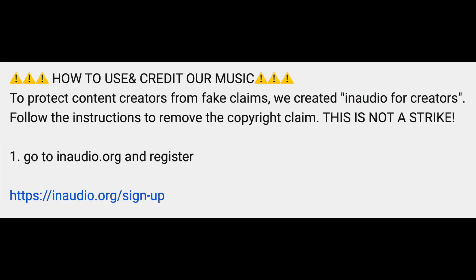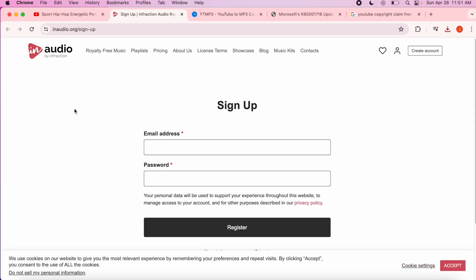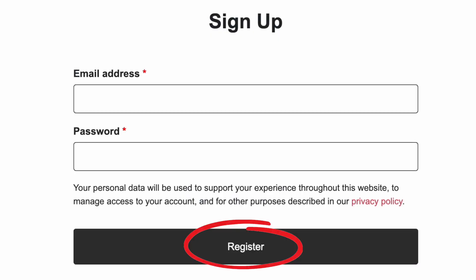Step number one: go to inaudio.org and register. Sign up using an email and password, then click register.